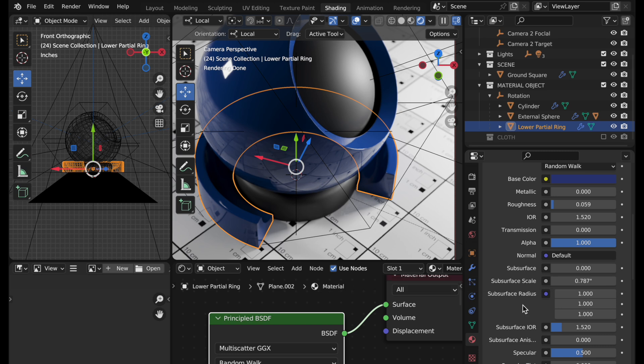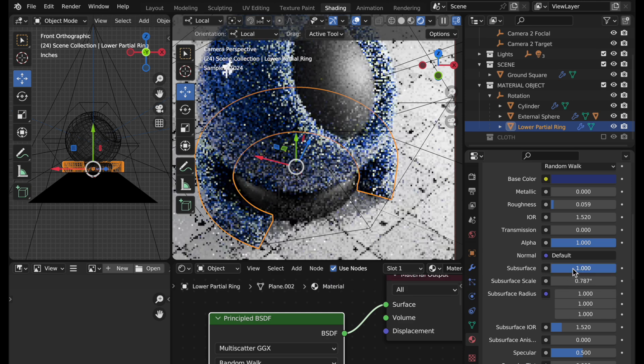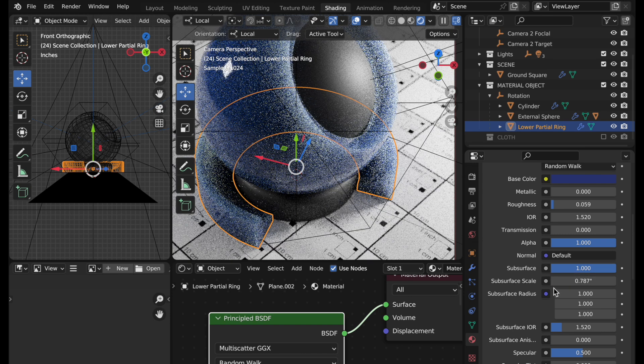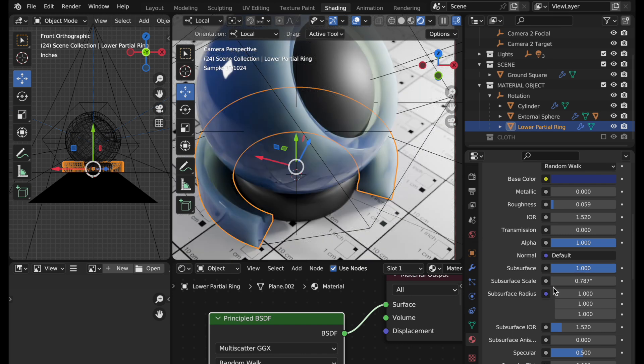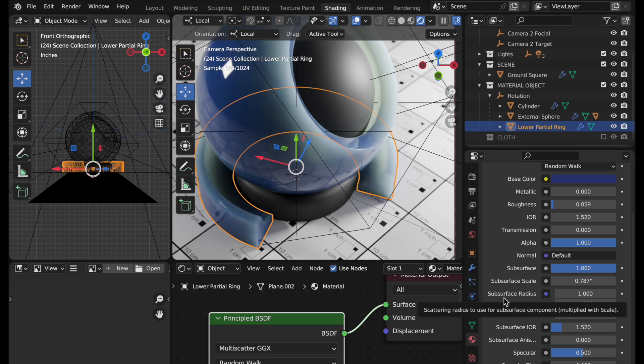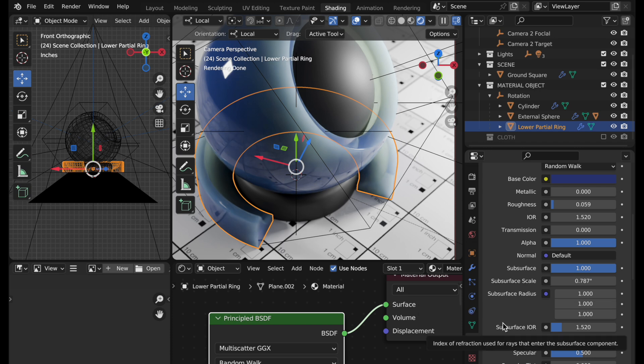So I'm going to reset this to inches and Blender now just takes that value and converts it into 0.787. That's the maximum depth that the scattering happens. Now if I want this to be turned on we have to take the subsurface value and simply drive it up to one and now we see that taking place. It's got a slightly greenish hint to it and it's also pretty bright. So this is where we could come into the subsurface radius and make adjustments to change the tonality of that subsurface.